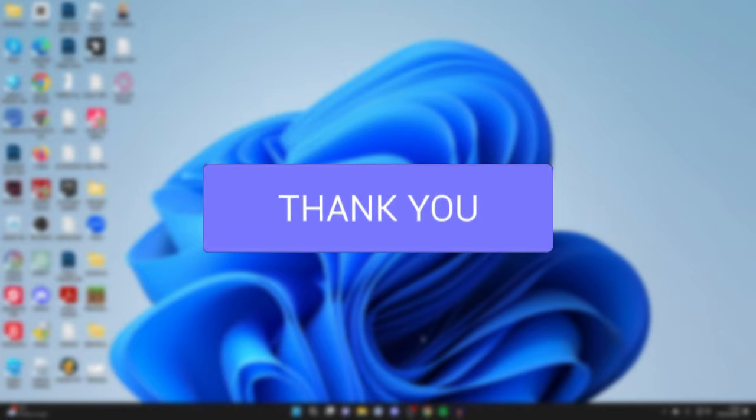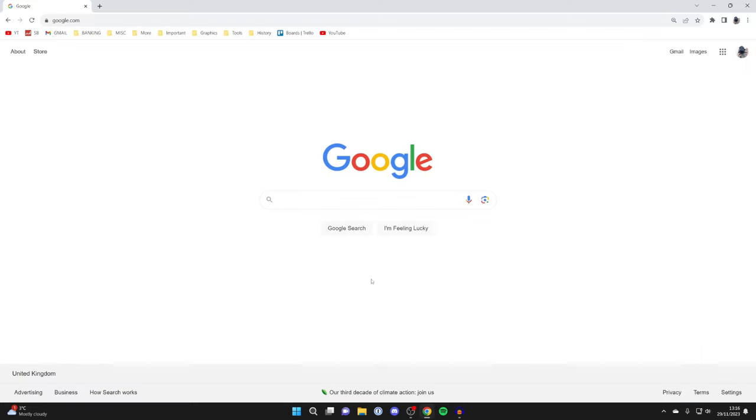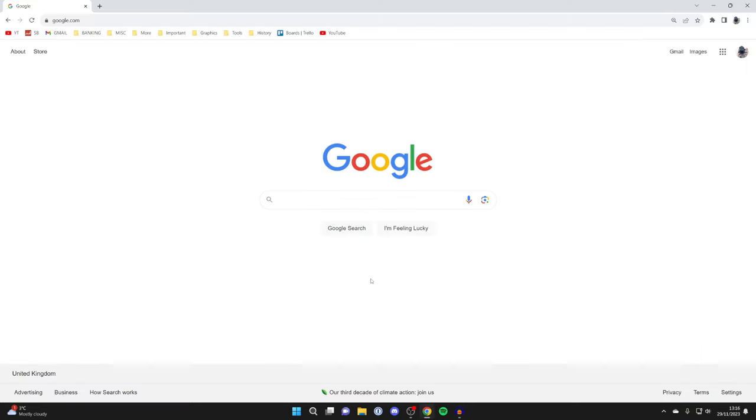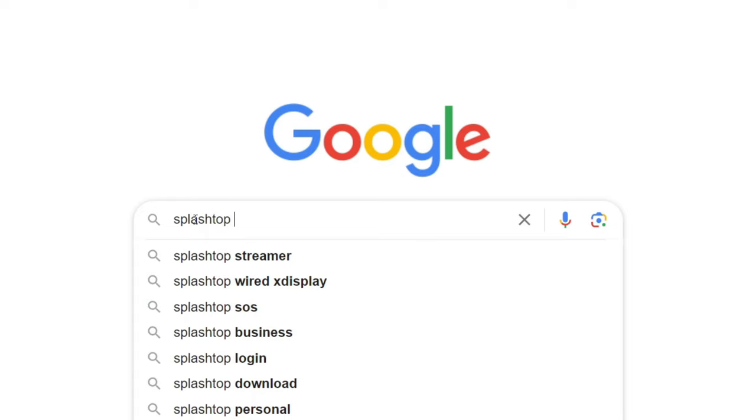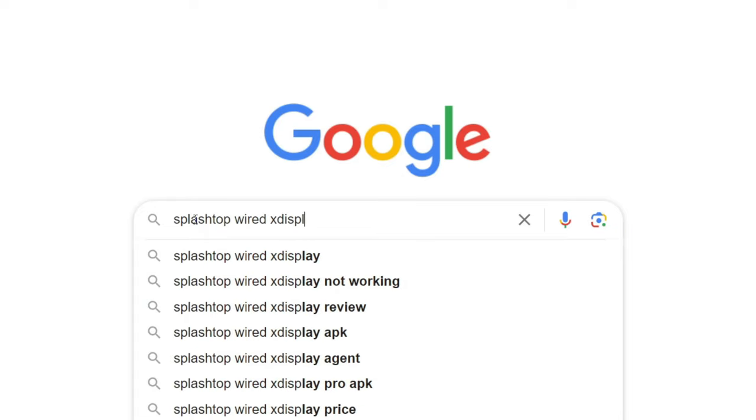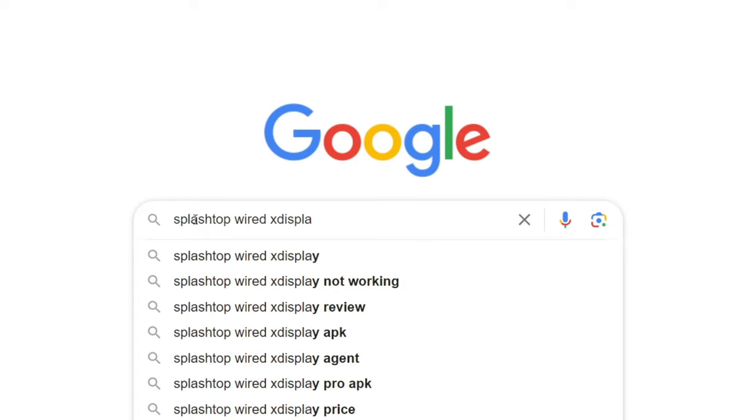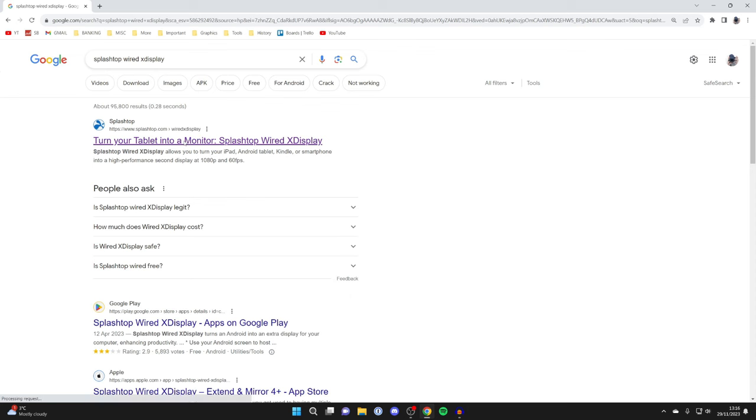First of all, we're going to need an application for this, so open up a web browser. I'll just use Chrome. The application we're using is called Splashtop Wired XDisplay. Go and search for it, and here is the website at the top: splashtop.com.